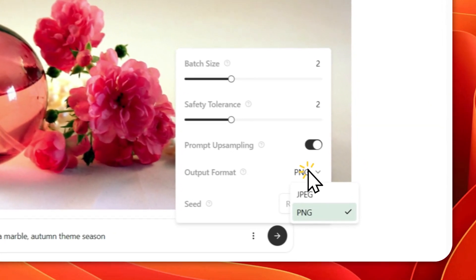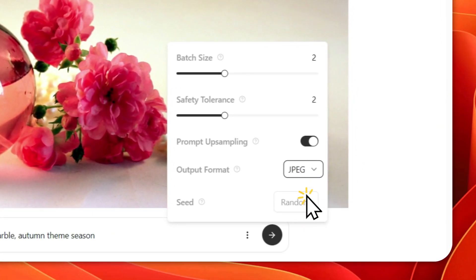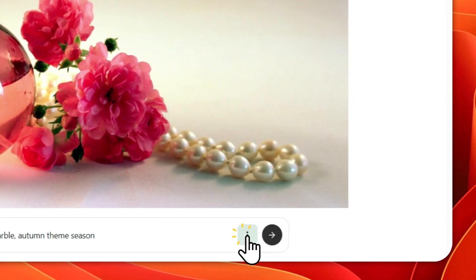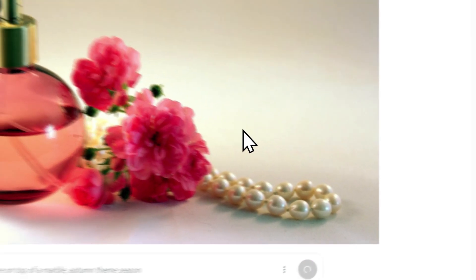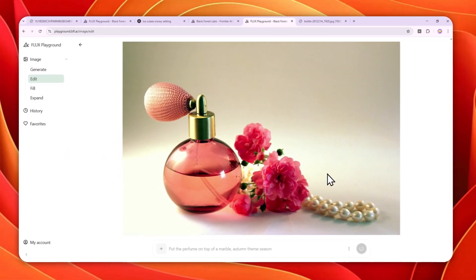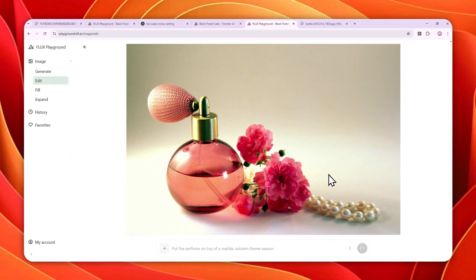And for the output format, I prefer to use JPEG. And after that, you can close this, and you can send the message to AI. And a few seconds later, it will show you the result.